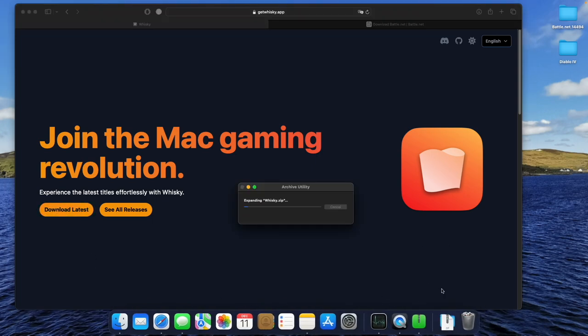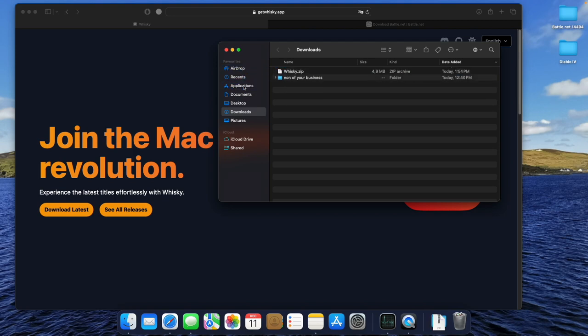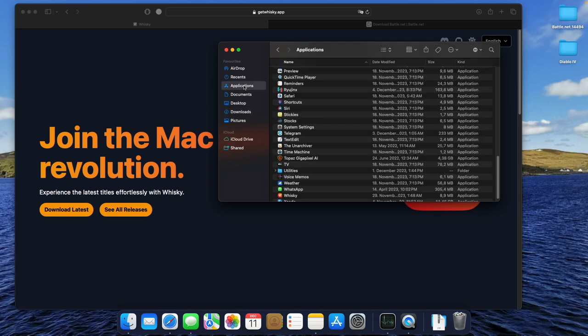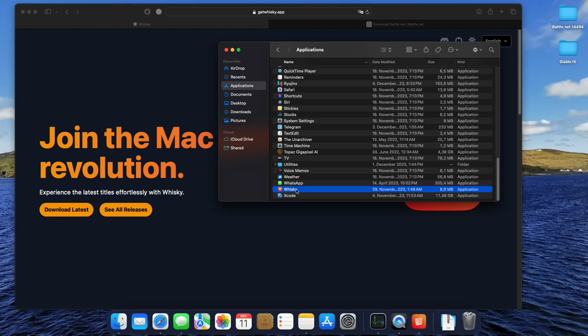After download, we have to unzip the downloaded app right in our Downloads folder. By drag and drop, we move the Whisky app into our Applications folder. If you prefer another location, you can move it there. It's totally up to you. Just double-click the application to open it.